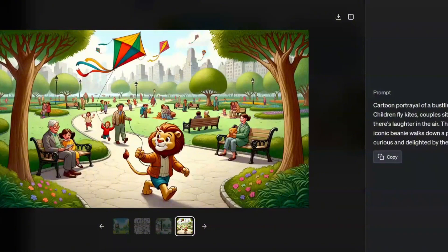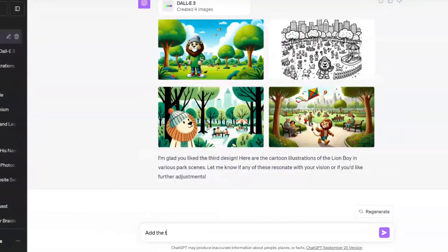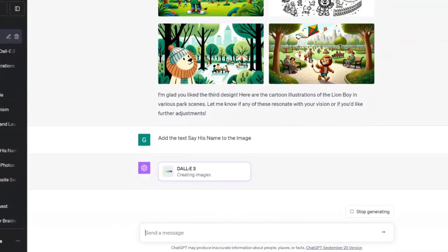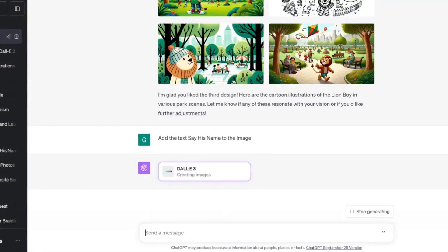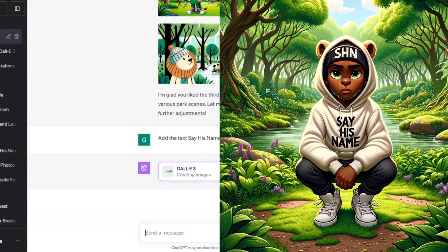Let's take it one more step — can we actually add text to these images? I'm going to say 'add the text say his name to the images.' You can definitely add text; it might not be perfect at first, but you can literally keep modifying this until you get exactly what you want. With this I was able to create some awesome images that mock up my brand.